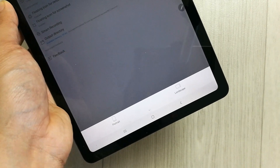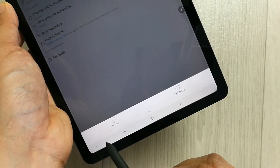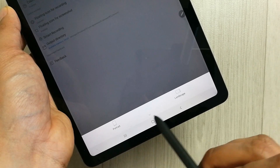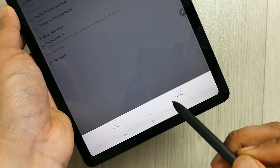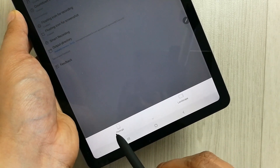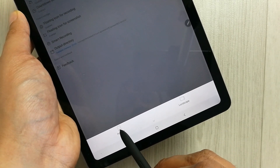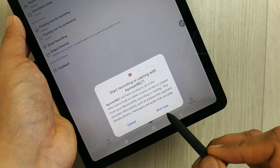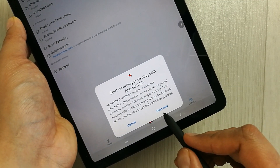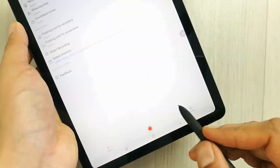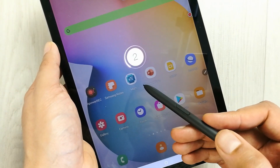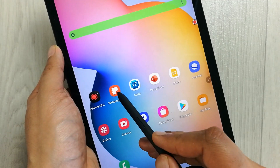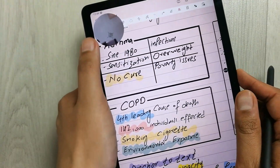Once you press it, it will start recording the screen. It will ask you two options: portrait mode or landscape mode — it's up to you. For example, I select portrait mode, then it will ask to start now. I will start it, it will do a countdown, and then it will start recording.